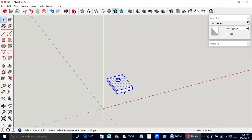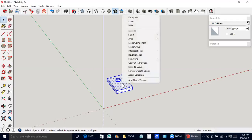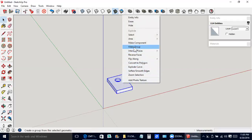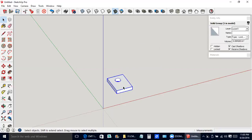We've got everything highlighted blue. Right mouse button and make group. Notice it says solid group under entity information.